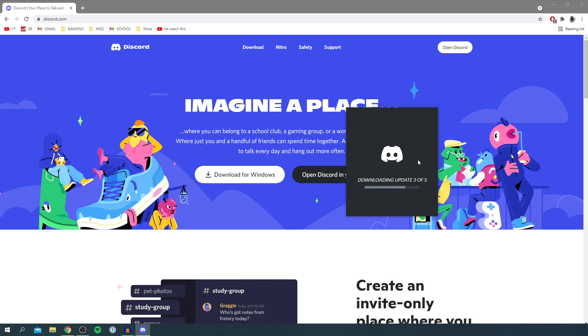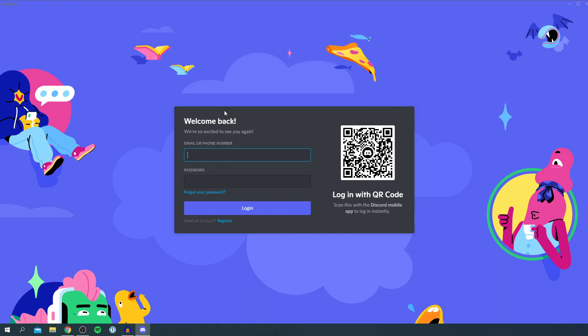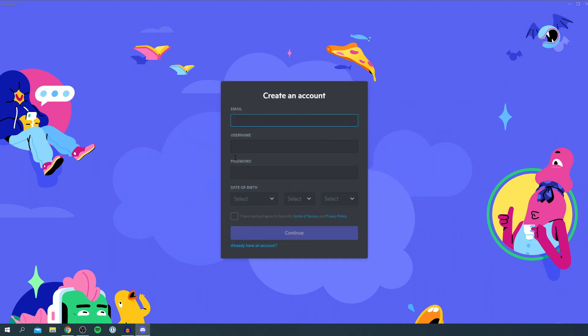As you can see, it's just downloading a few updates and then installing them. Then all you want to do is come to the bottom where it says need an account and click register, or log in if you already have an account. So click register. As you can see, you just need to enter your email, username, a password, and your date of birth, and then we can get into it.